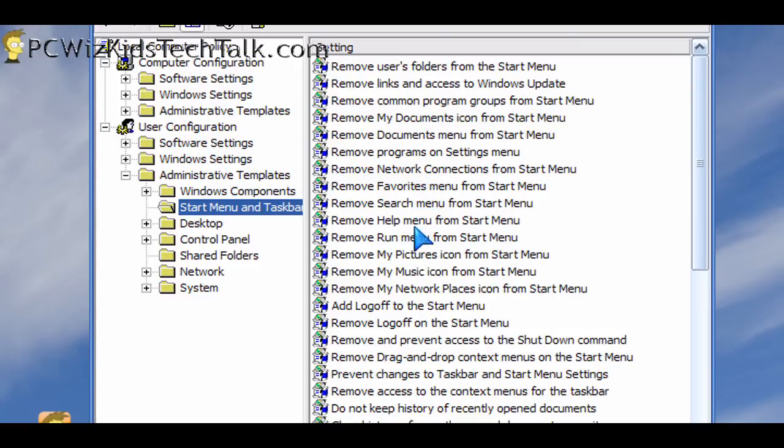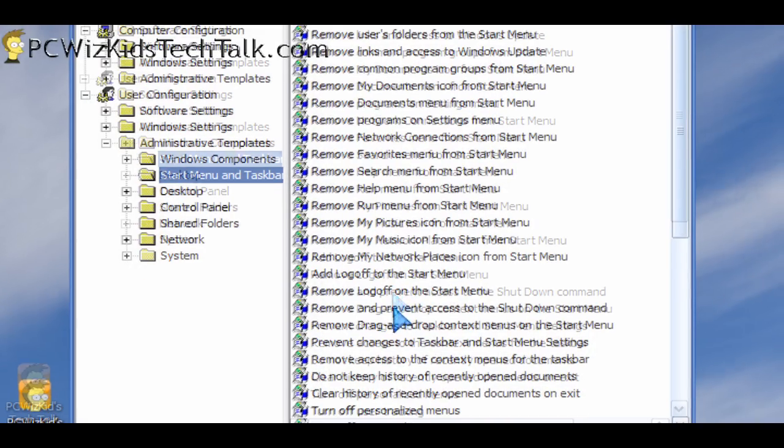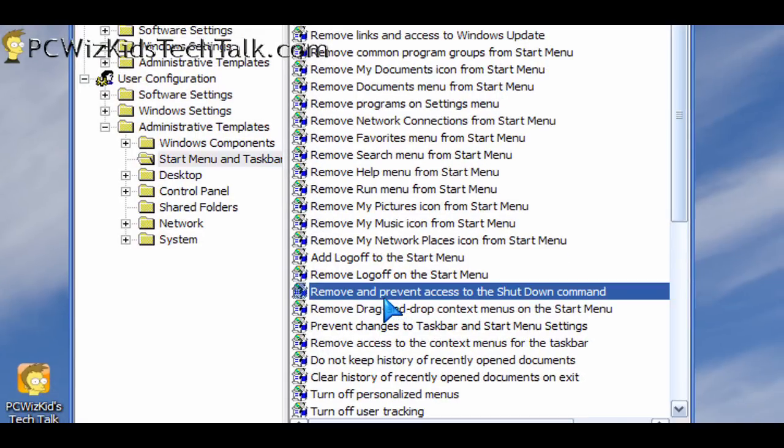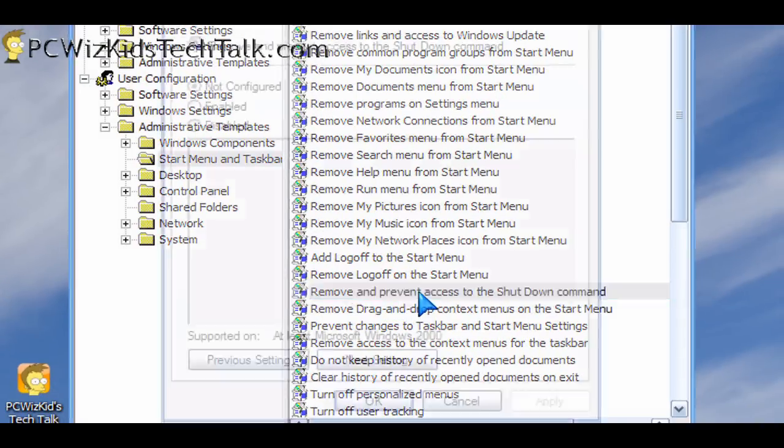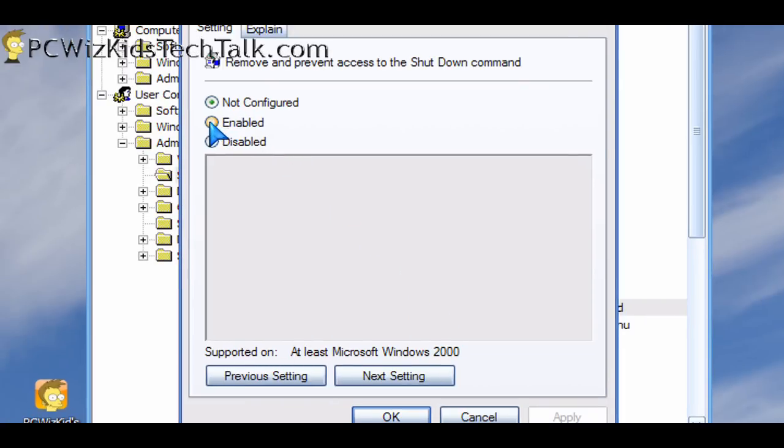For example, I did a prank on how to remove the shutdown button, but there's always a way to undo that. This way, you can actually permanently remove the shutdown option. By selecting the enable option on that and applying the change...